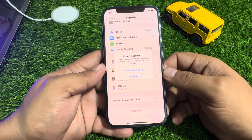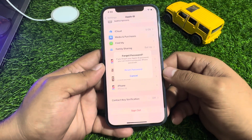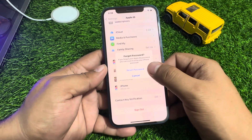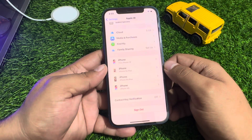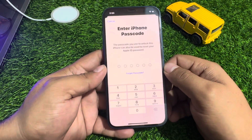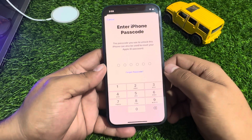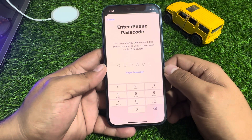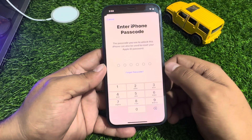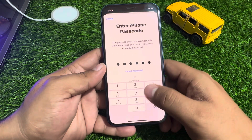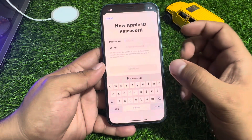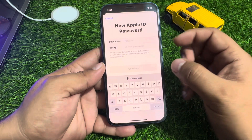If you forgot your Apple ID password, you can reset it using your iPhone passcode. Tap on Reset Password and wait 5 to 10 seconds. The passcode you use to unlock your iPhone can also be used to reset your Apple ID password — simply enter your iPhone passcode.